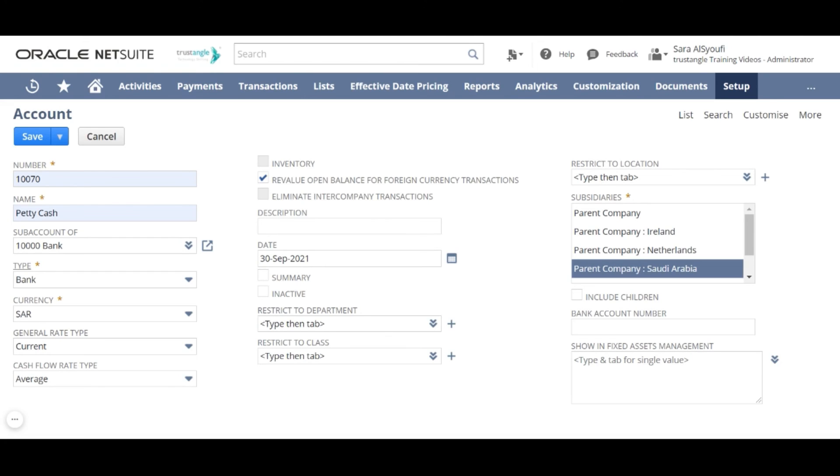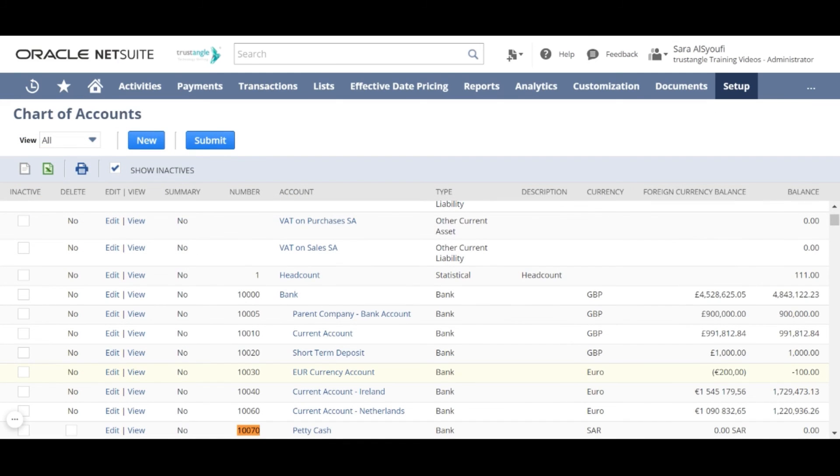When you finish, click save. Now going back to the account that we created from the chart of account list and we will click on edit.